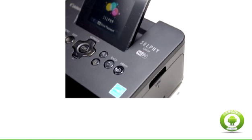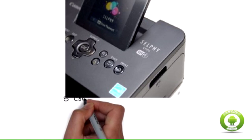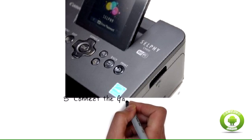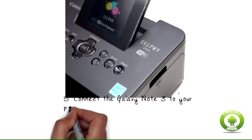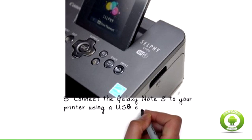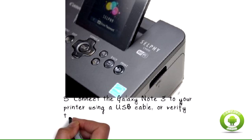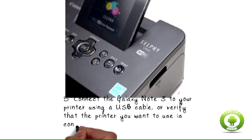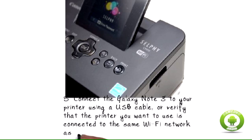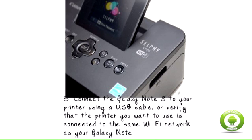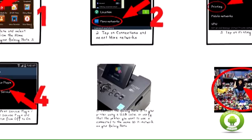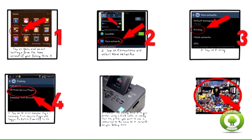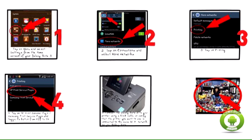Step 5: Connect the Galaxy Note 3 to your printer using a USB cable or verify that the printer you want to use is connected to the same Wi-Fi network as your Galaxy Note 3. Refer to the manufacturer's user manual for your printer if you require further support with connecting your printer to Wi-Fi.